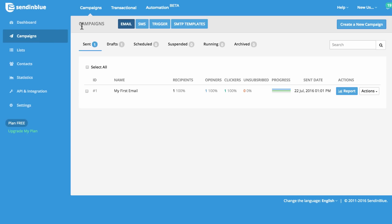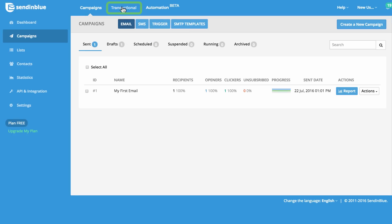On the Campaigns tab, you can create a new email, SMS, or trigger marketing campaign. In Sendinblue, a campaign is a message that is sent to many contacts at once. You can also create a new template to be used as a marketing campaign or with our transactional platform. Below, you can filter your campaigns by their status: sent, draft, scheduled, and more.